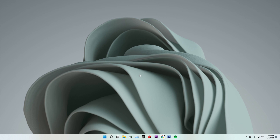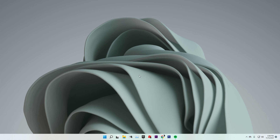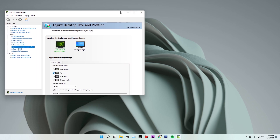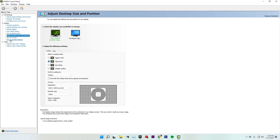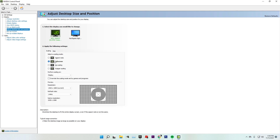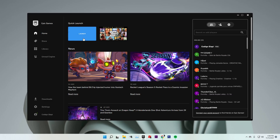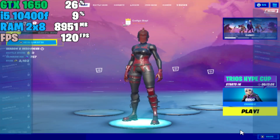If you have black bars and want to remove them, and you're on an NVIDIA GPU, go to the NVIDIA Control Panel. In the display section, go to 'Adjust desktop size and position' and set the scaling mode to Full Screen. That way you will not have any black bars. Once you've done that, you can go into Fortnite.